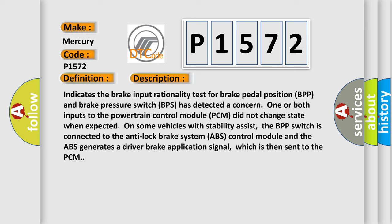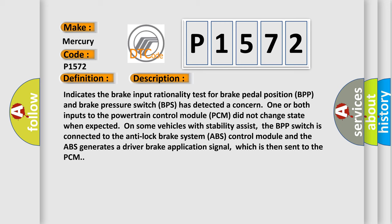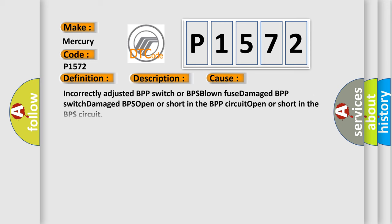This diagnostic error occurs most often in these cases: Incorrectly adjusted BPP switch or BPS blown fuse, damaged BPP switch, damaged BPS, open or short in the BPP circuit, open or short in the BPS circuit. DTC P1572 sets when the PCM does not sense the correct sequence of the brake pedal input signal from both the BPP switch and the BPS when the brake pedal is pressed and released.